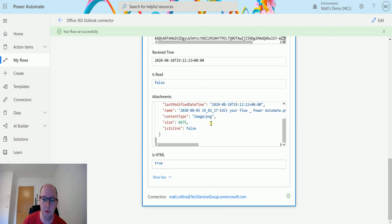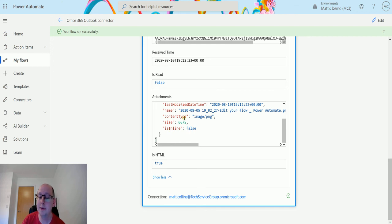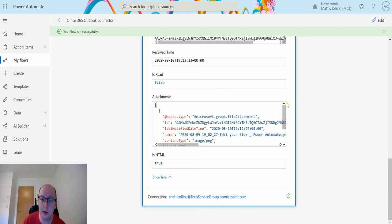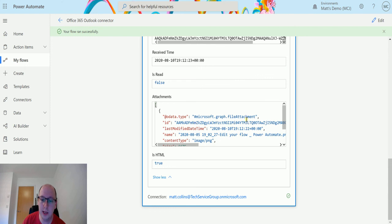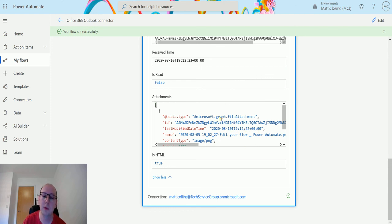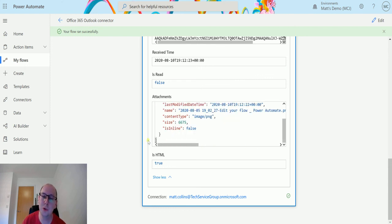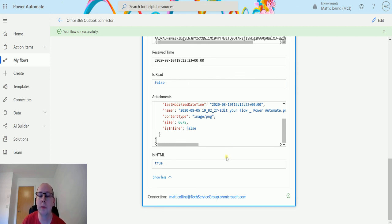So that's a really important thing if you want to be working with the attachment. If you want to be doing something with the attachment, you do need to set that to yes. It doesn't filter based on whether it's an attachment or not, but it is important if you wanted to be working with that attachment.